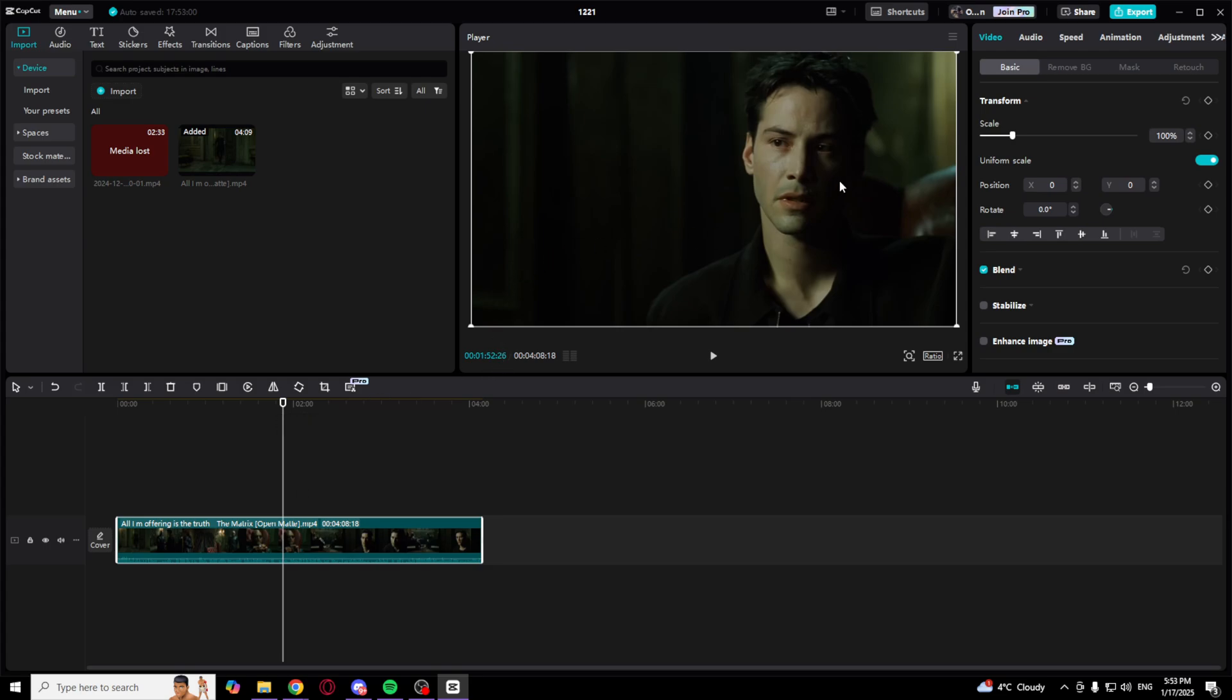What you need to do is go to the video basic settings, and where it says scale, go to the uniform scale and select this one.